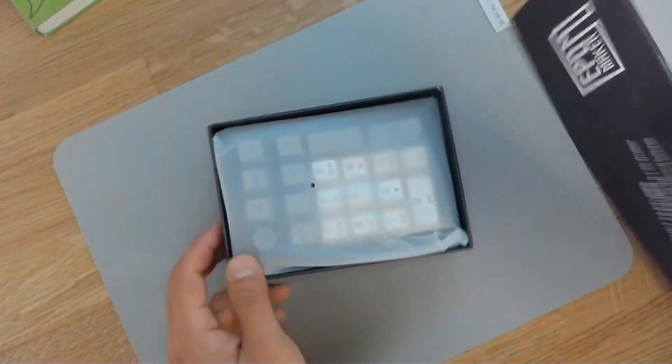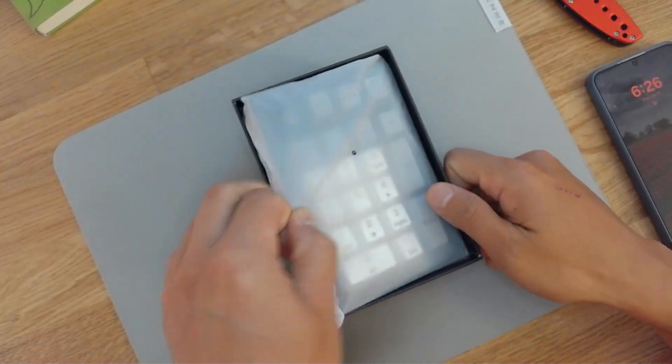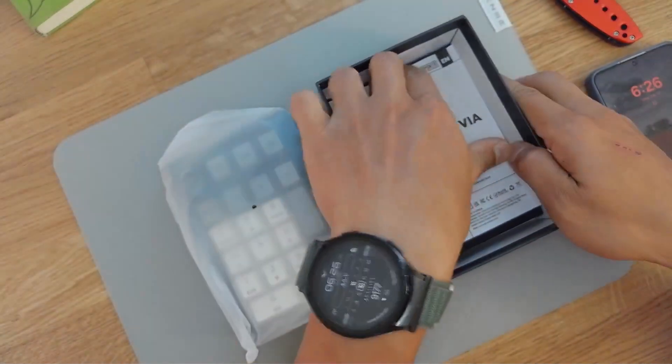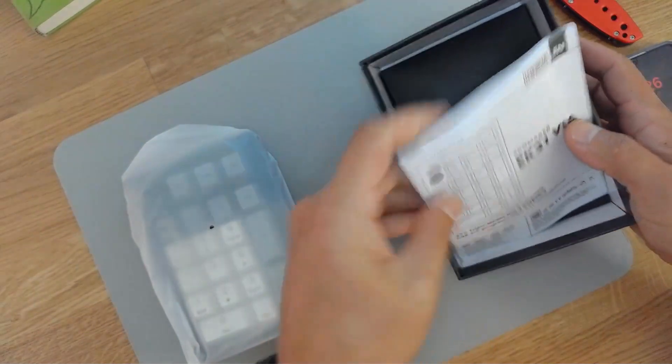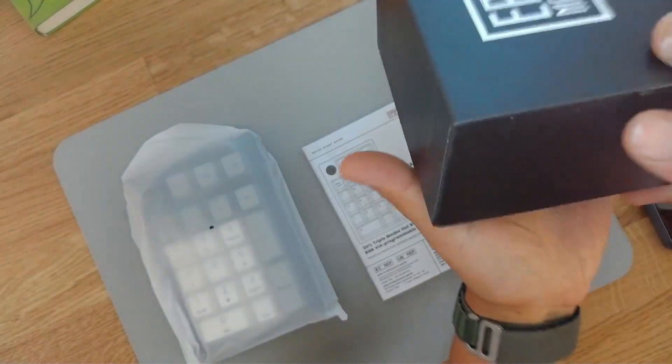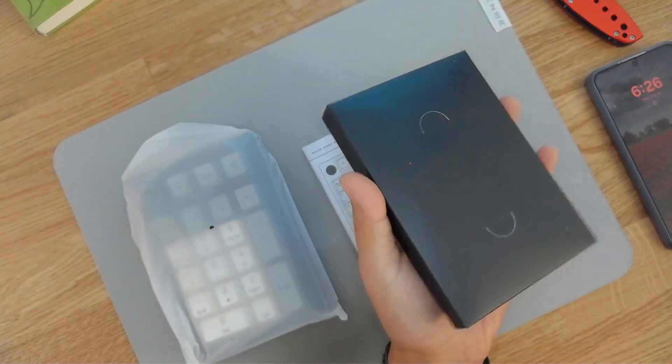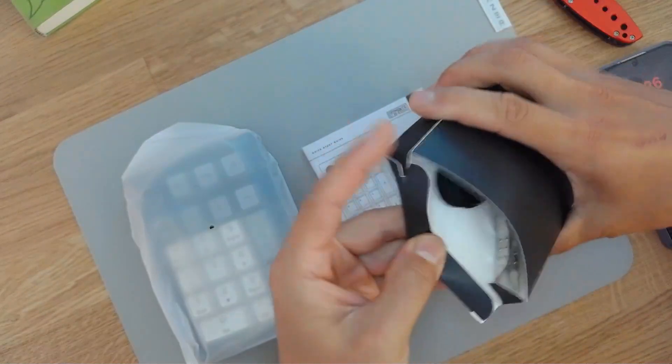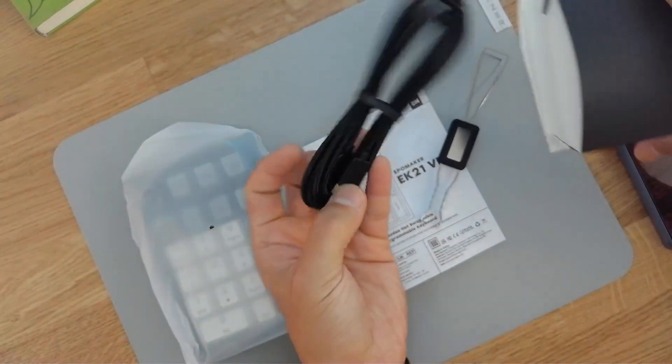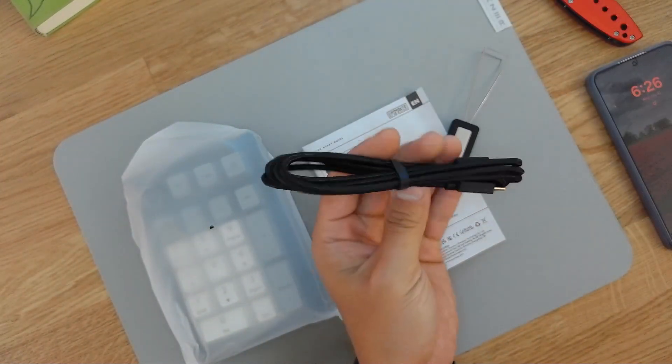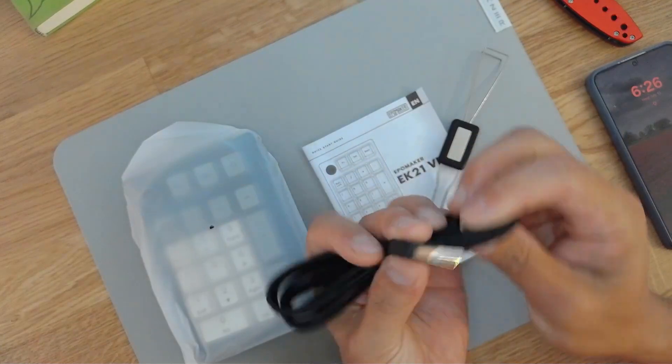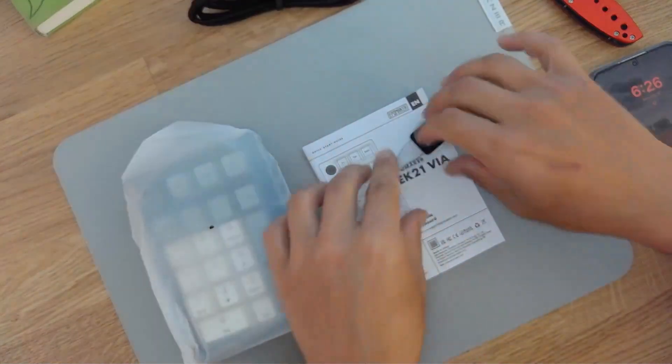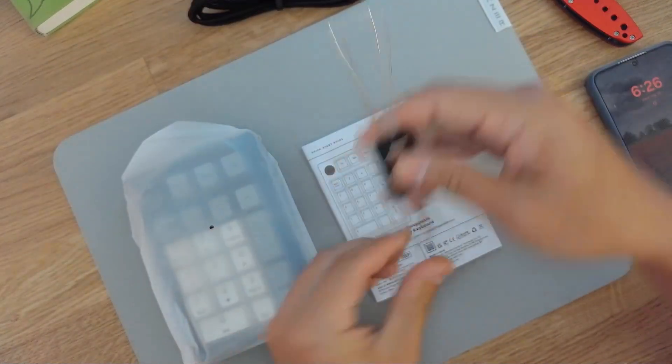Included in the box is the number pad or macro pad itself, an instruction manual, and a secondary box which contains your accessories. That includes a braided cable that is gold plated with a USB port, and then there's a switch and keycap puller.